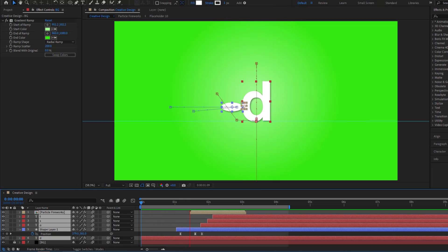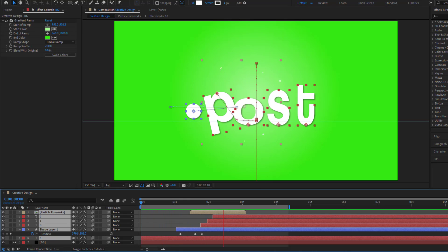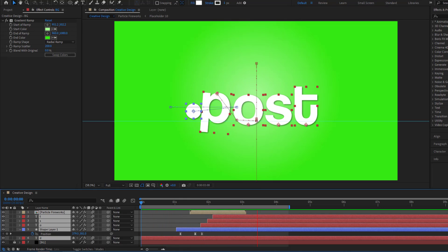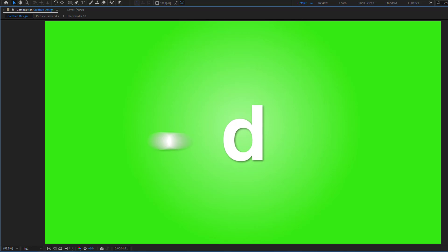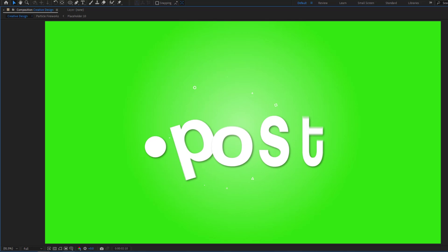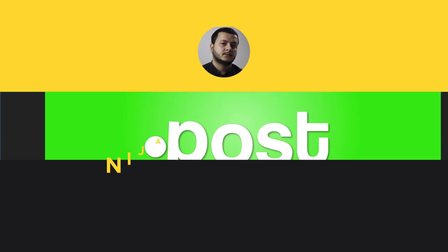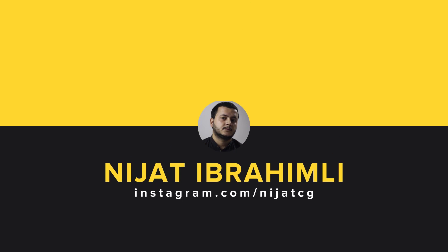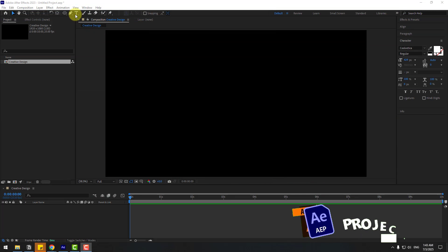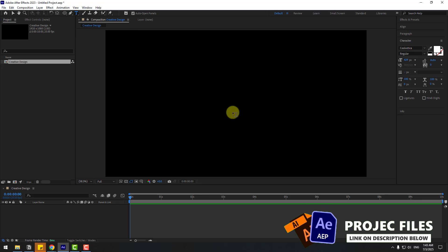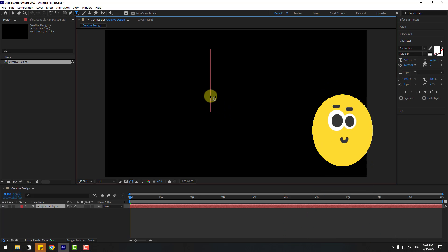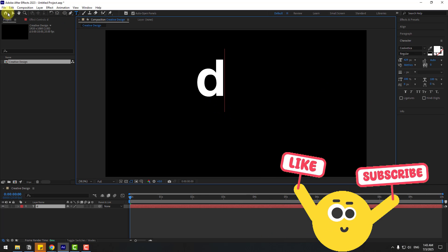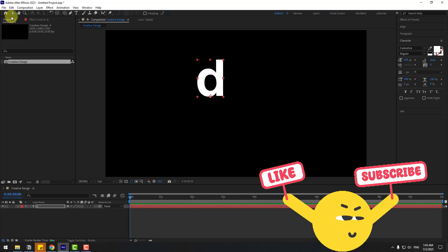Hey guys, welcome to my new video. In this video I'm gonna show how to create this animation using After Effects. Let's get started. First, let's go to Text and write 'D', and click the Selection tool.